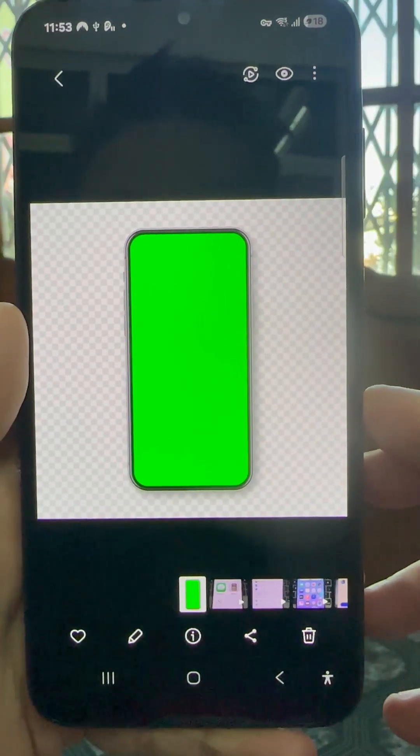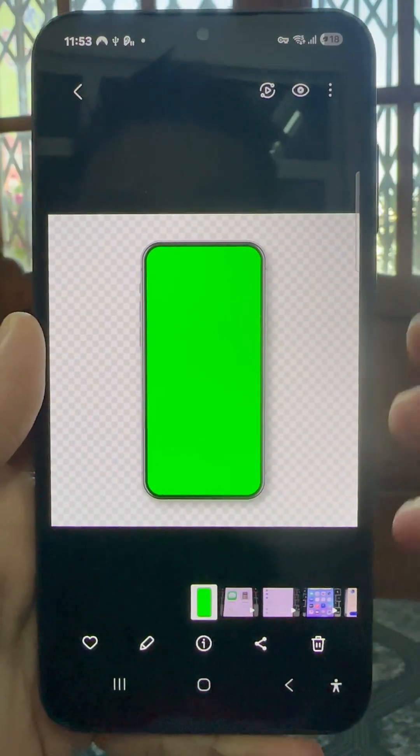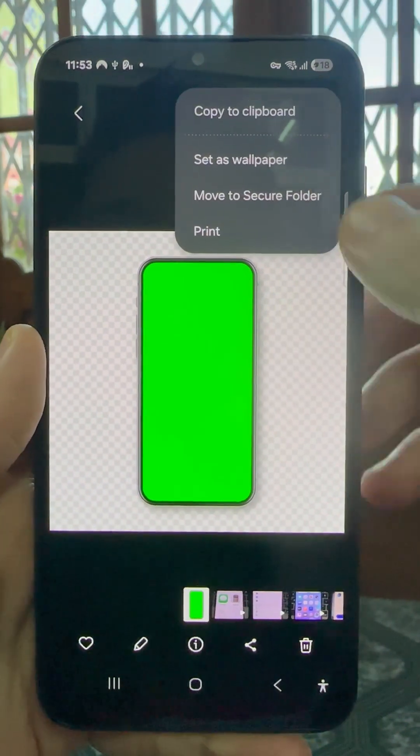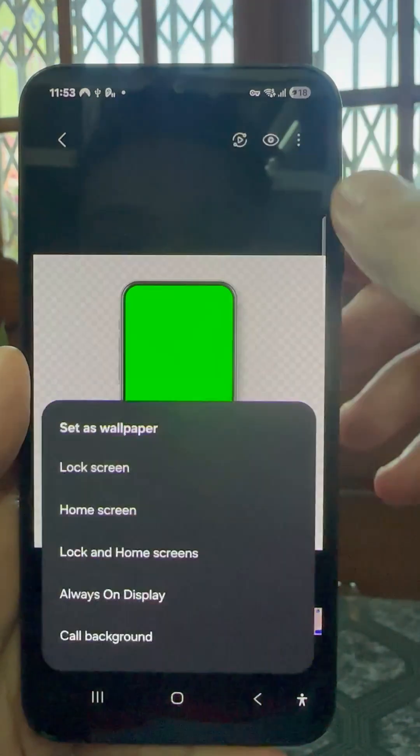First, download a green background image and set it as your phone wallpaper.